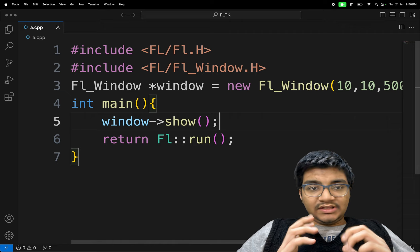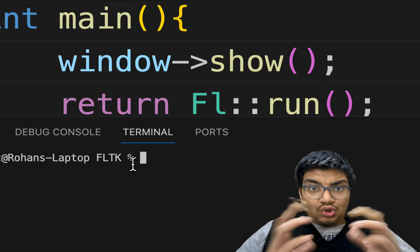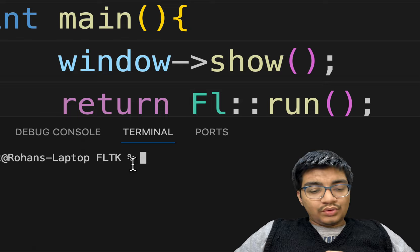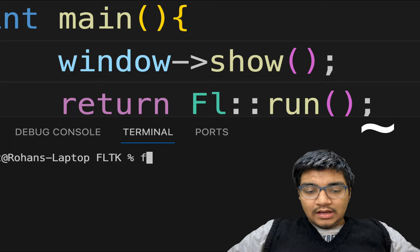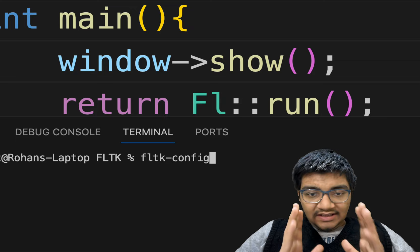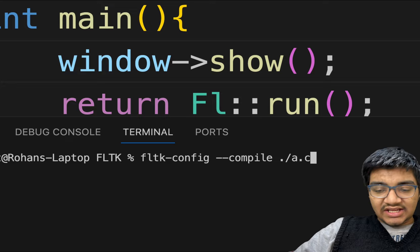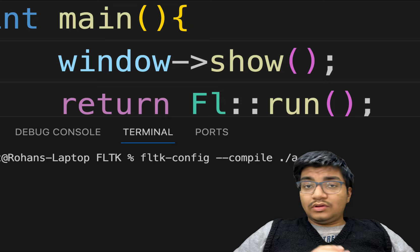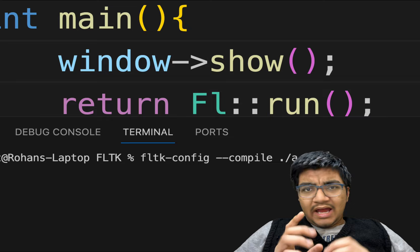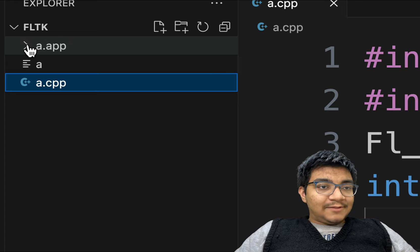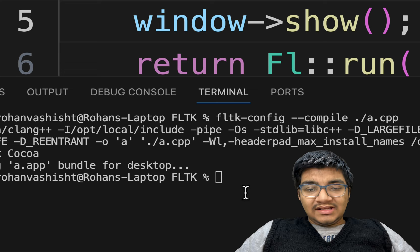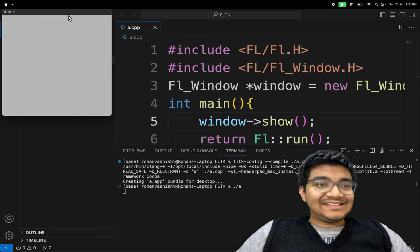Our code is ready, so let's run it. Go inside the terminal — the shortcut key in Visual Studio Code is Ctrl with the tilde sign. To compile, we type: fltk-config --compile ./a.cpp. If you have not installed FLTK correctly onto your system, this might not work. Let's press enter — our app has been created. Here you can see we have the binary 'a' that we can run with ./a. And here you can see our nice looking window is ready.